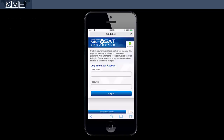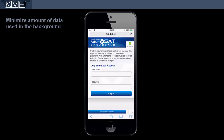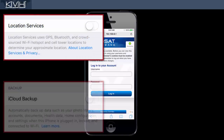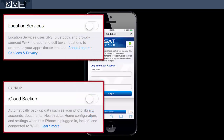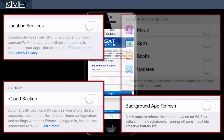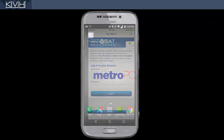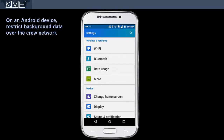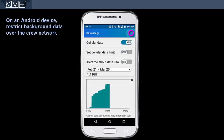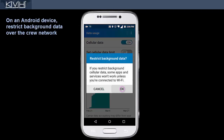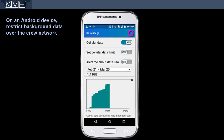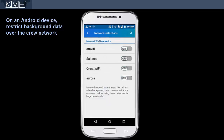Before we close, be aware that your device may consume data in the background whenever it's connected to the internet. To help prevent this, turn off location services, cloud synchronization, and automatic updates or downloads. To turn off all background data on an Android device, go to its data usage settings and select Restrict Background Data. Then, under Network Restrictions, set the crew Wi-Fi to a metered network.